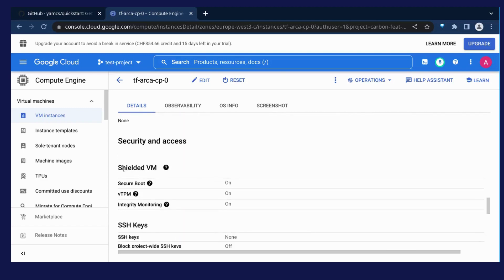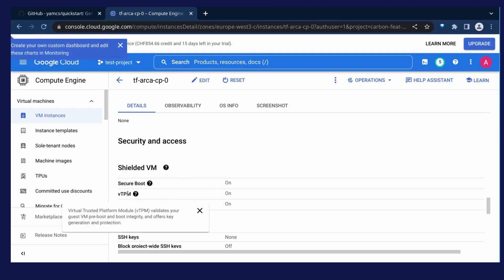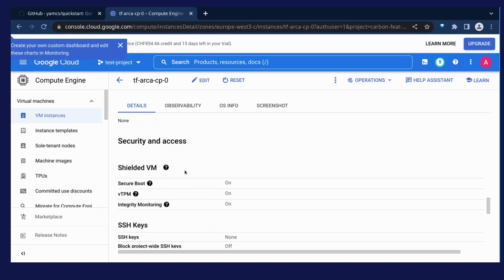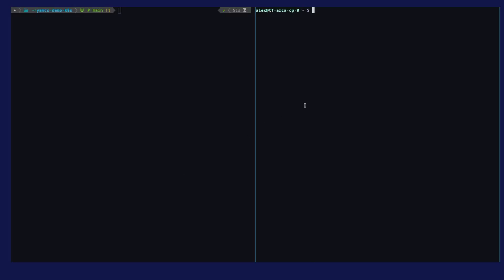The shielded VM is activated, so secure boot is on and the VTPM is also on. Here I have an SSH to the machine and I will show that SAV is indeed active. We can see that the virtual machine detects that SAV is on.